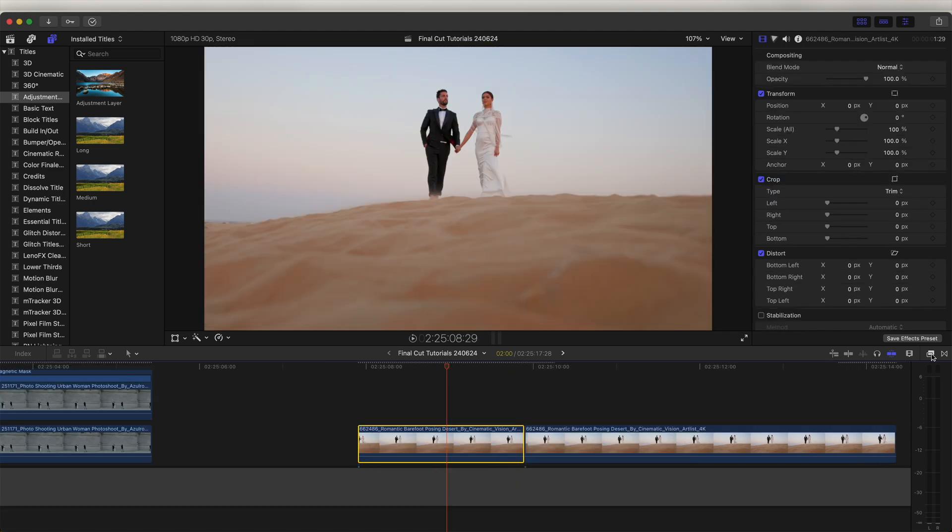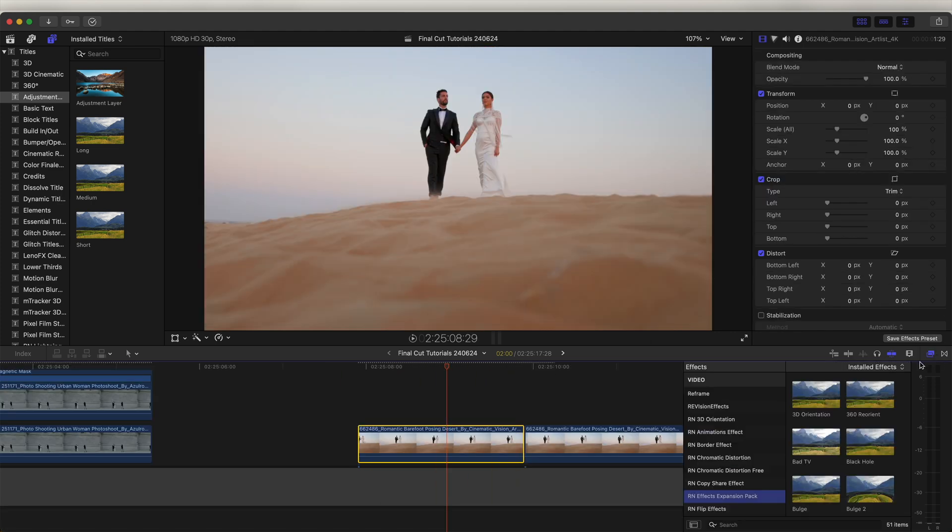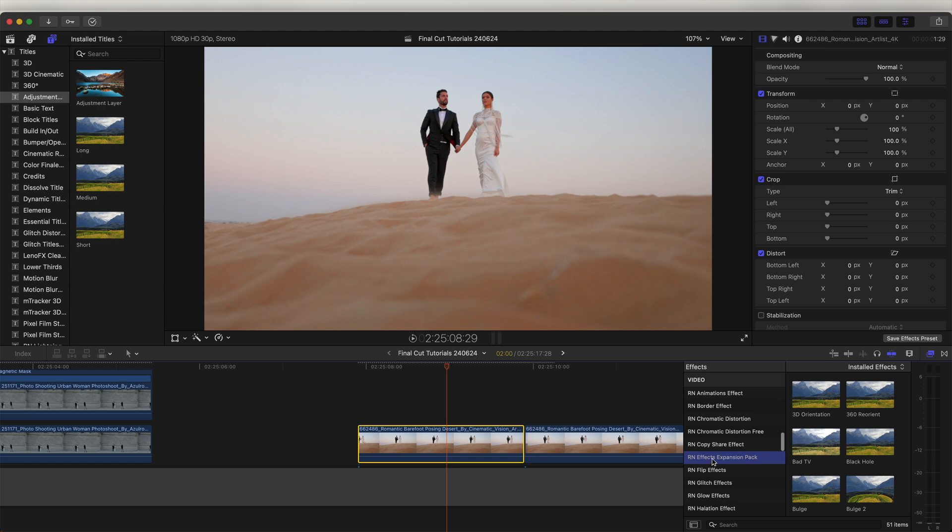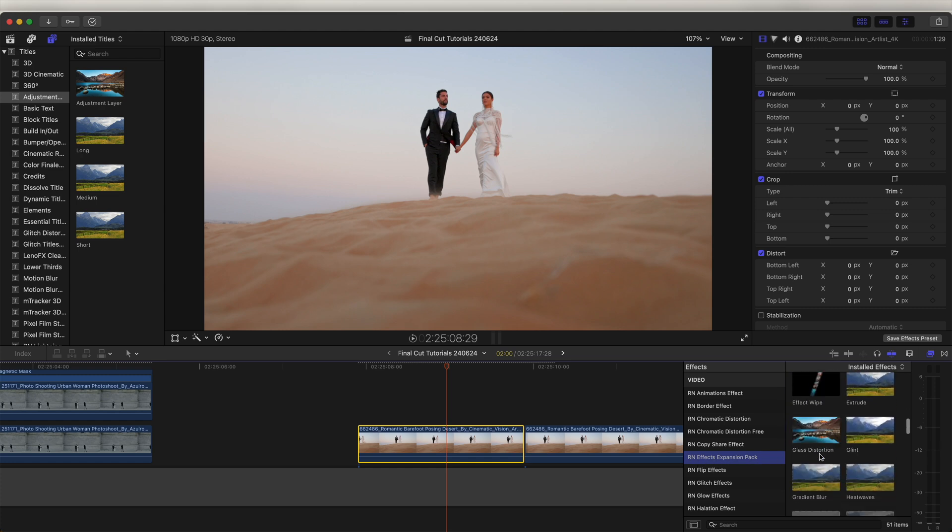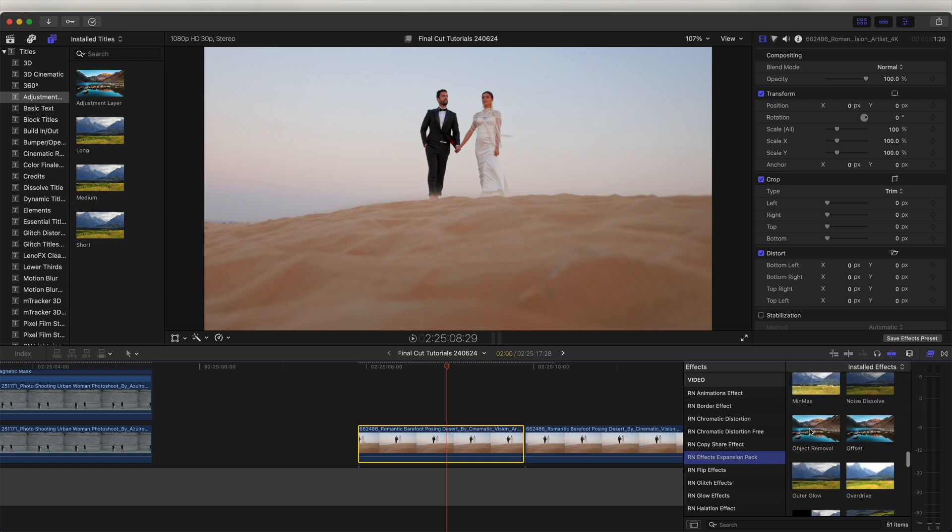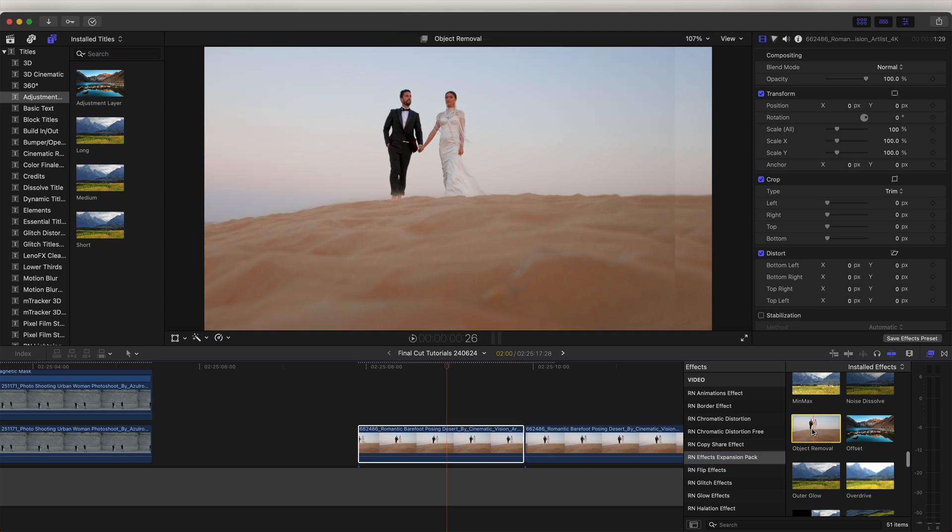I've also created a plugin which makes it even quicker to remove objects and people. If you already have the effects expansion pack, I'm going to add this plugin to that pack. To get it, you just need to download the pack again to get the update. I'll also upload this plugin as a separate download. I'll leave the download link in the description.